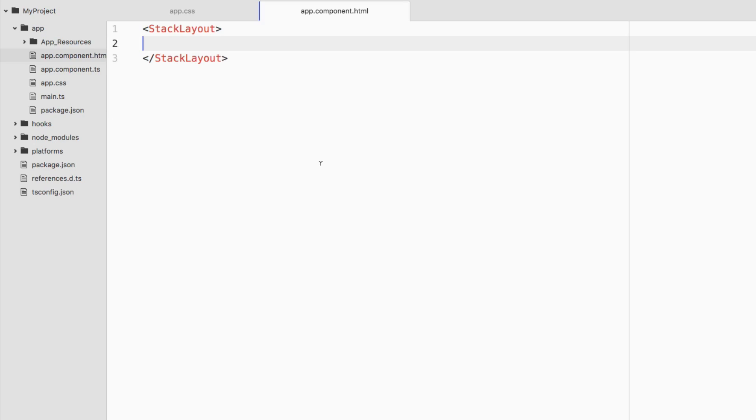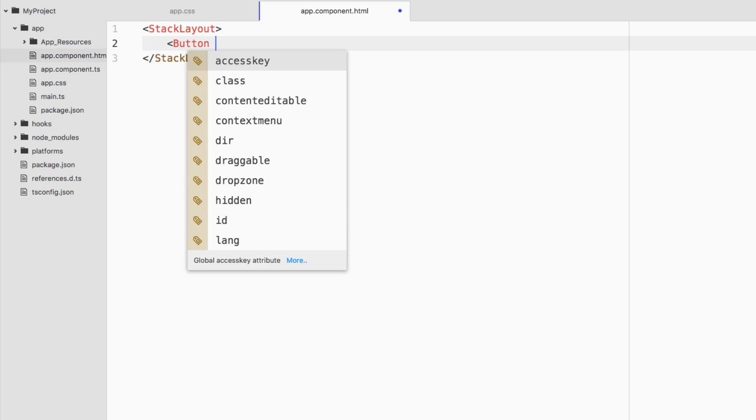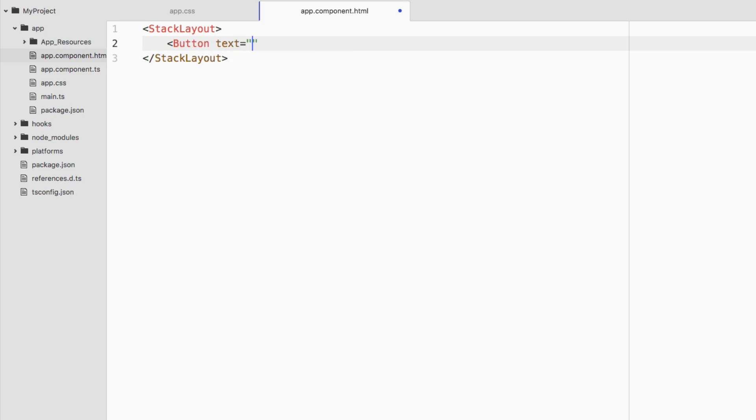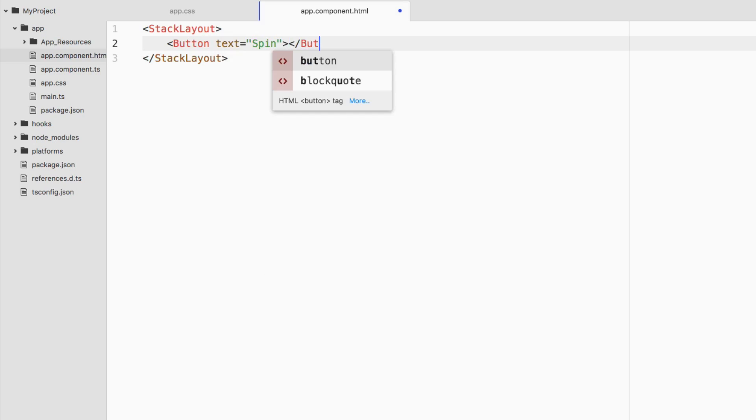The thing that we're going to be animating, we're just going to do a very simple animation. But simple animations can make a world of difference in an application. It gives it that much more pizzazz. We're going to animate a button. We're going to say the button is spinning or spin, and we're going to close it off.